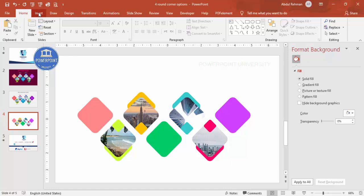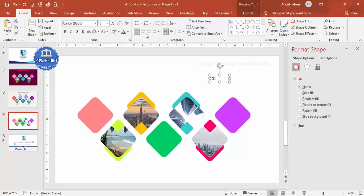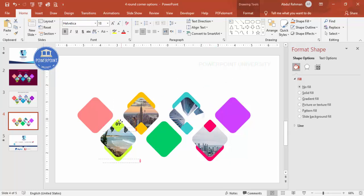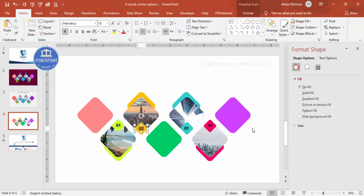To add the option numbers, go to Insert > Text Box and type '01'. Center align it and choose a good font like Helvetica — make it bold if you want. Place it on the first square, then press Ctrl+D for the second, third, and fourth. Change the numbers to two, three, and four.